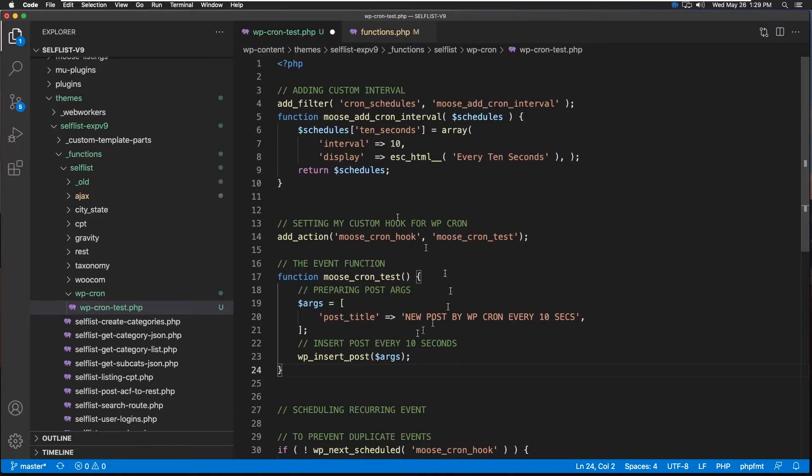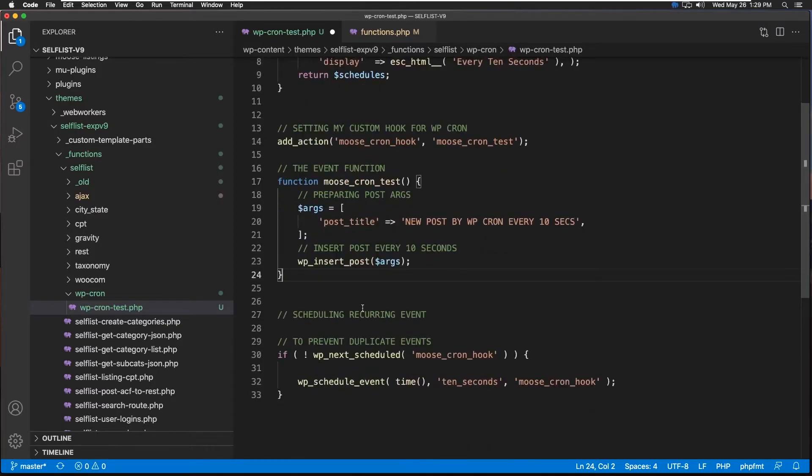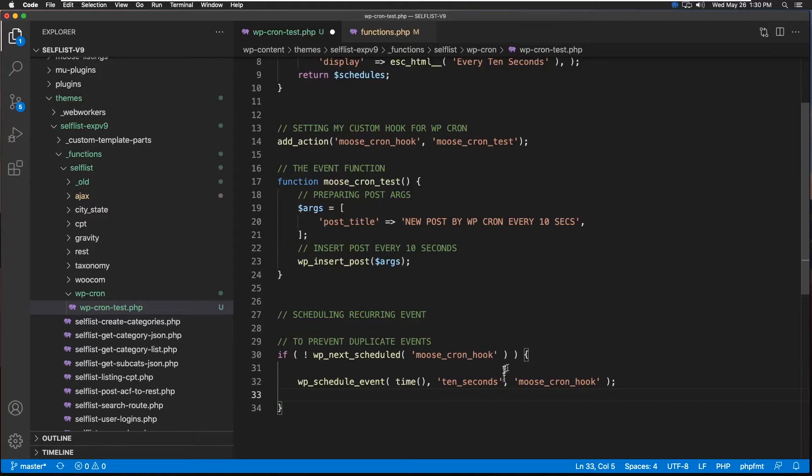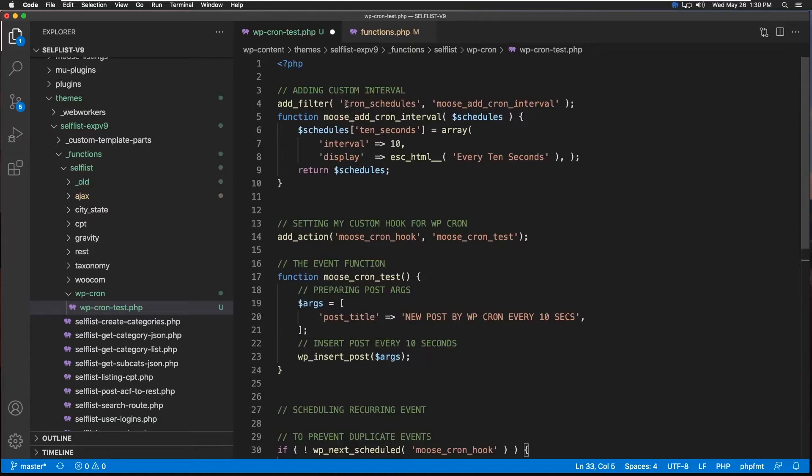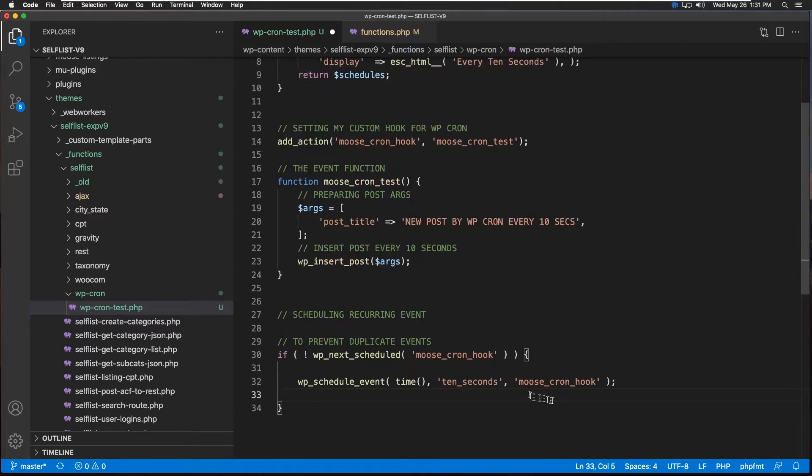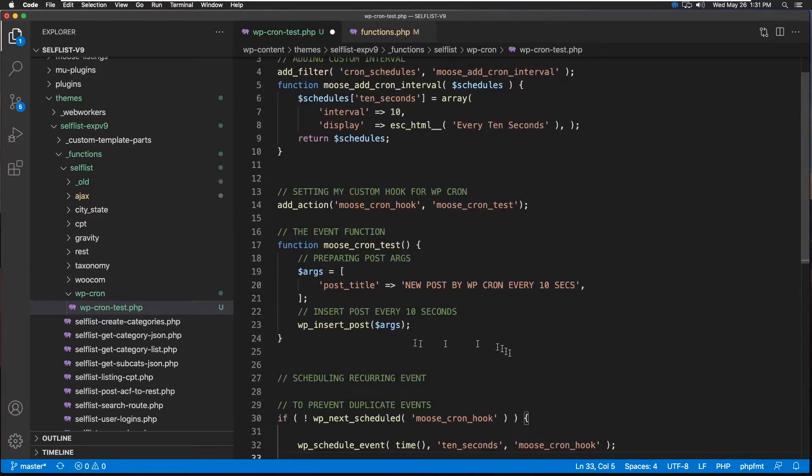So a quick recap. First it's going to go check whether or not any other hook by that name exists or not. Then it will try to schedule the event using this time and this time interval. Now to get this time interval, we started right here using this cron_schedules hook and this function. We're adding this text '10 seconds' and the same string we're using here. And by implementing this hook right here using add_action, followed by this function right here, we will create one post every 10 seconds.